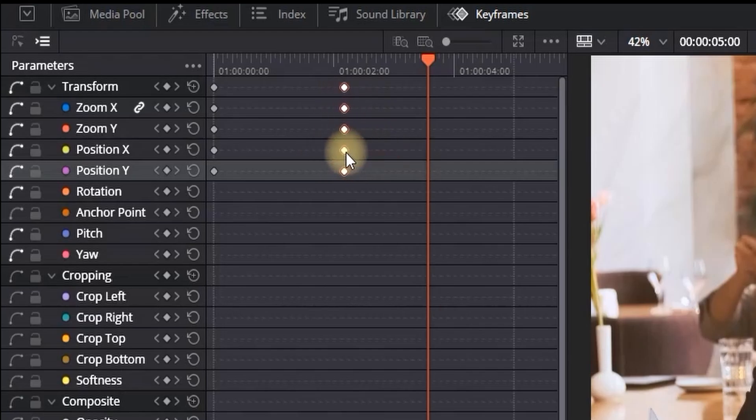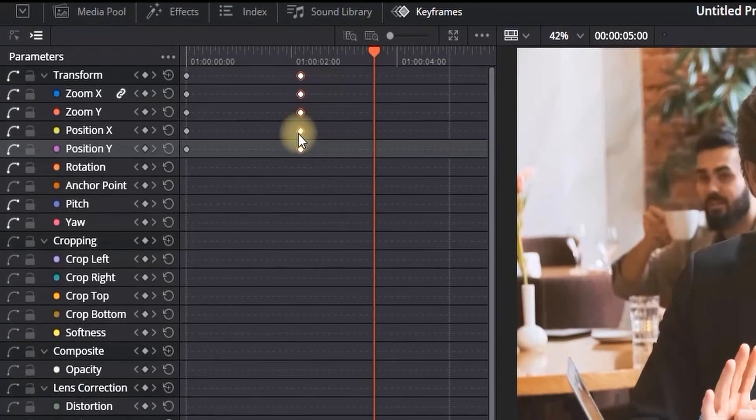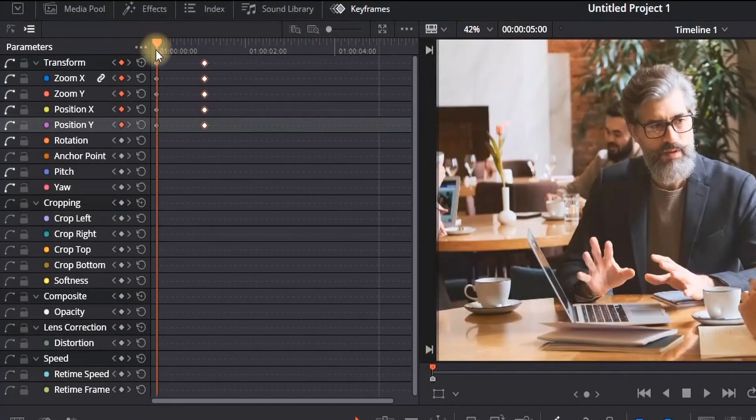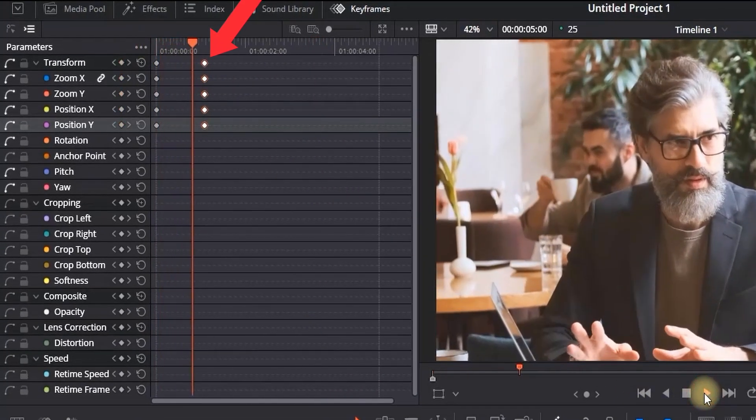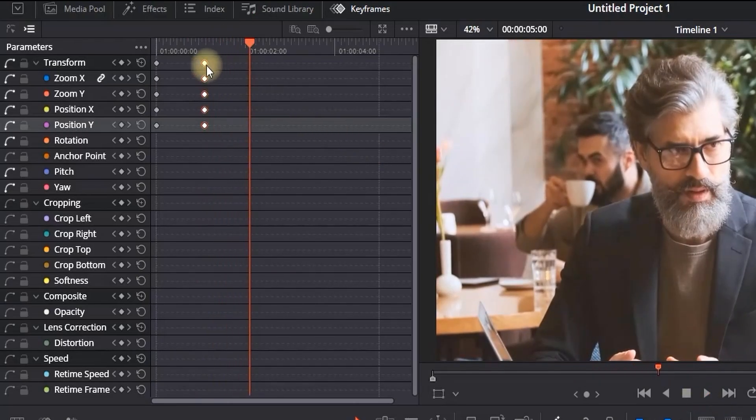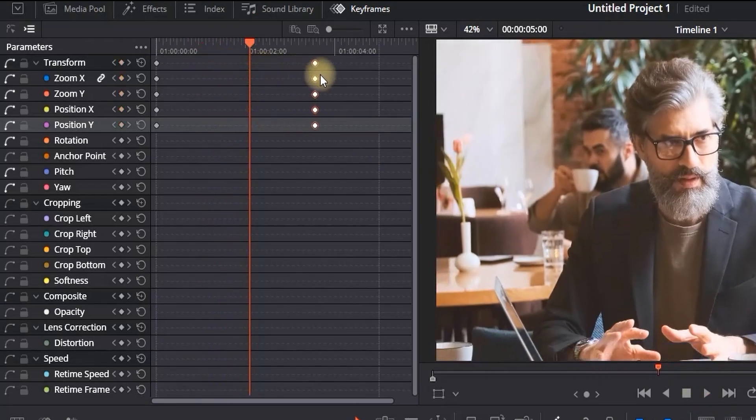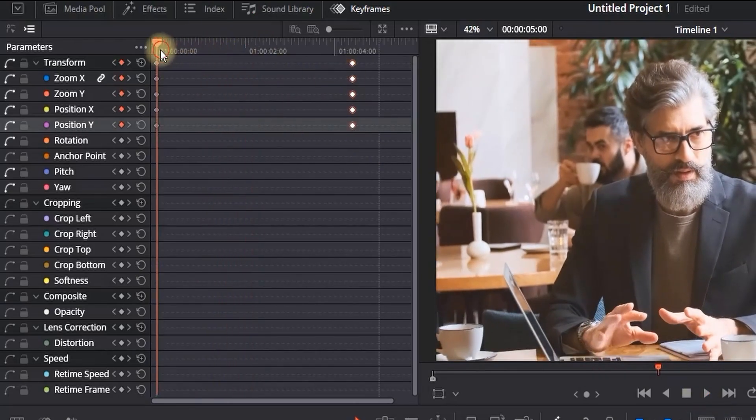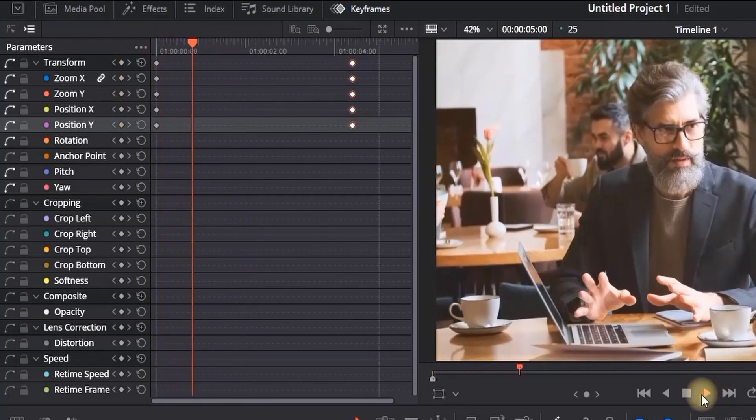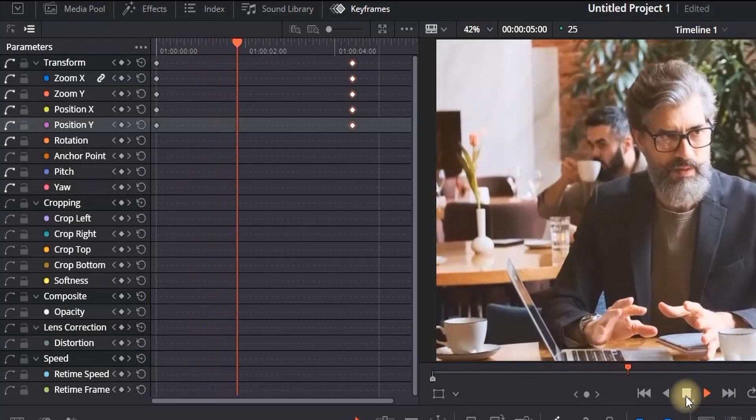in order to change their location. You can also highlight everything by clicking the top diamond, and it will move everything together. You can put them closer to each other to speed up the process or move them apart to slow down the process.